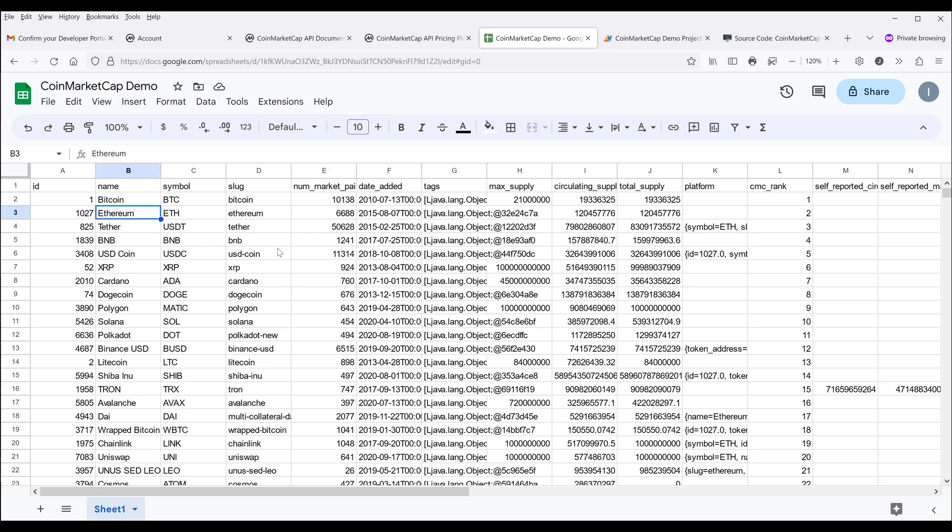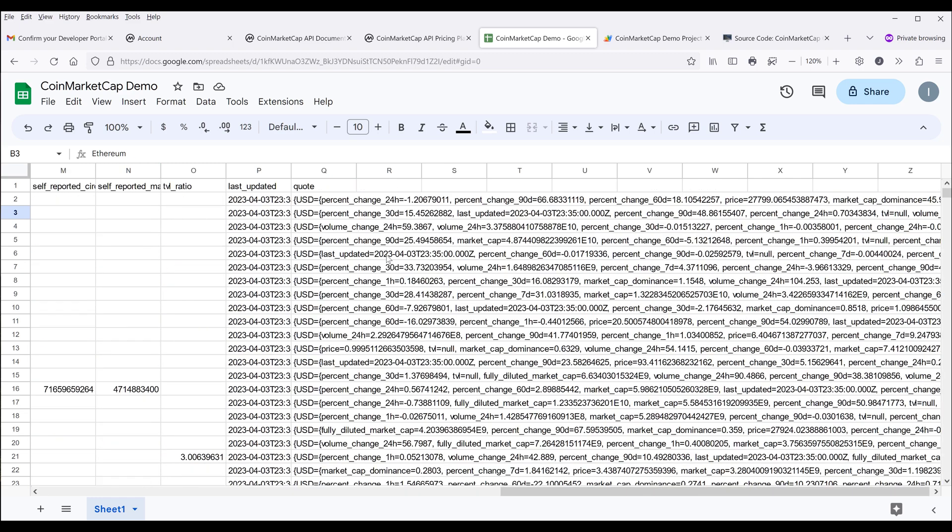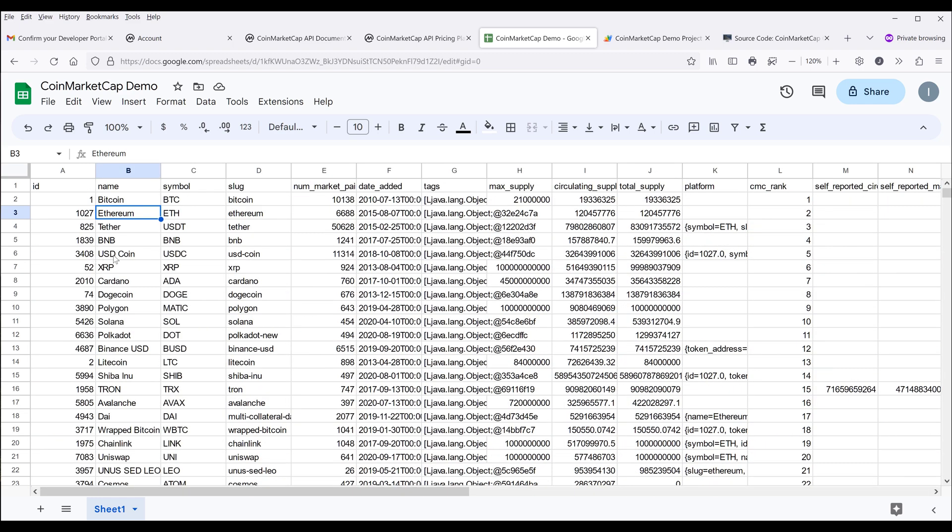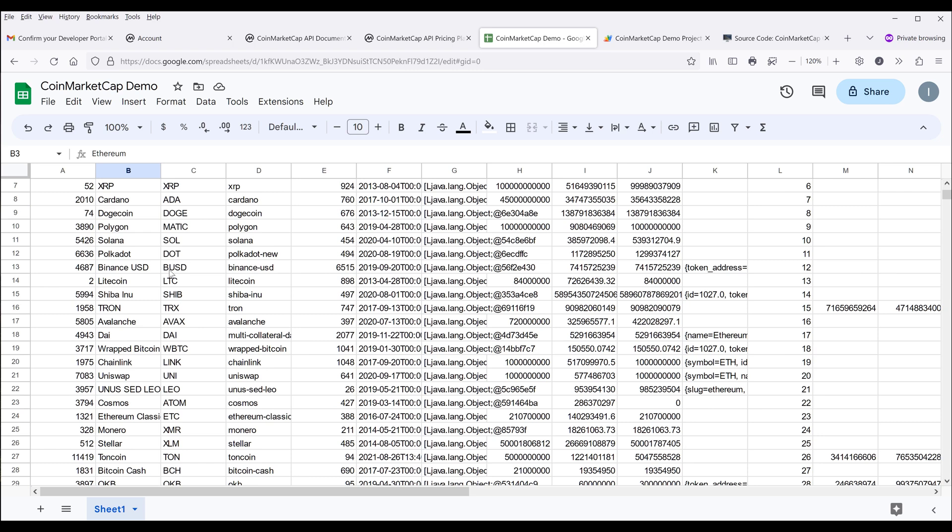At this point, you can use this data however you want. You can analyze the data, make a chart, visualization, anything you want.